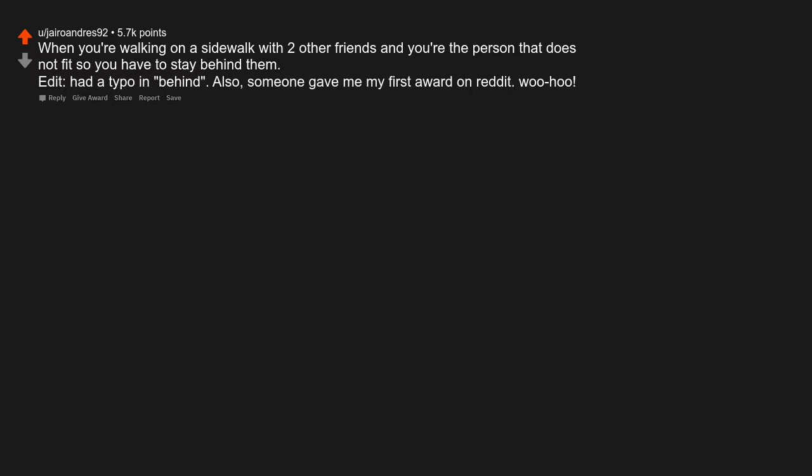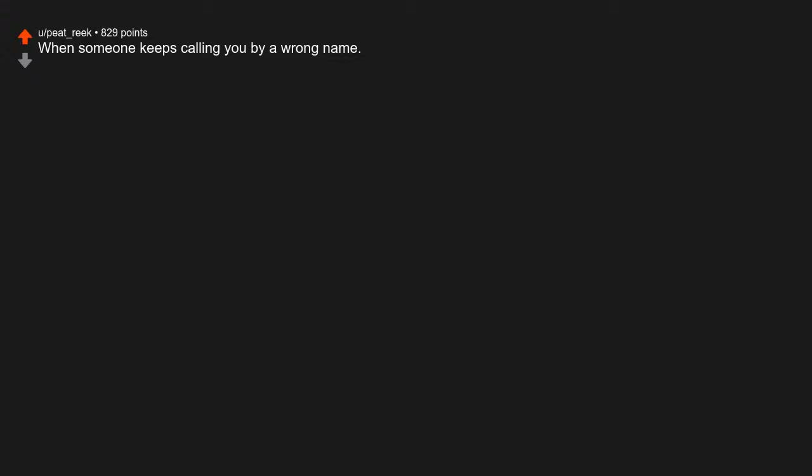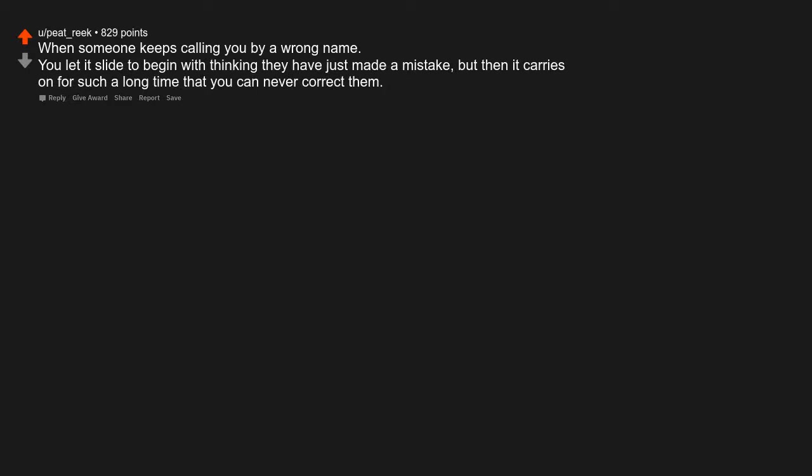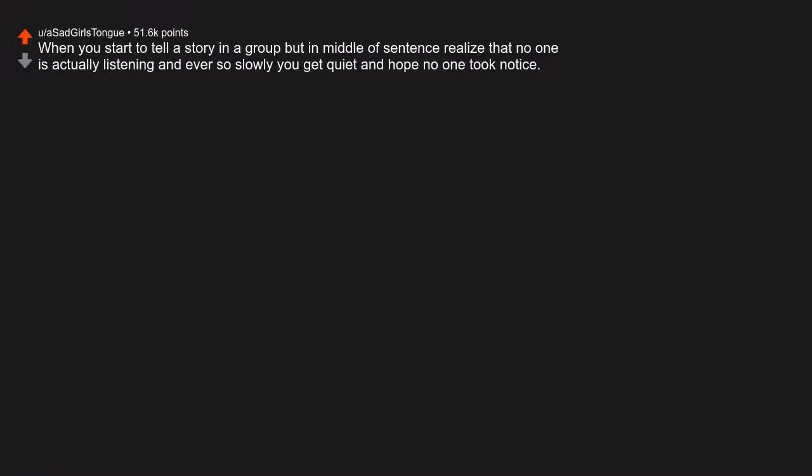Edit: had a typo in behind. Also, someone gave me my first award on Reddit woohoo. When someone keeps calling you by a wrong name. You let it slide to begin with thinking they have just made a mistake, but then it carries on for such a long time that you can never correct them. When you start to tell a story in a group, but in middle of sentence realize that no one is actually listening and ever so slowly you get quiet and hope no one took notice.